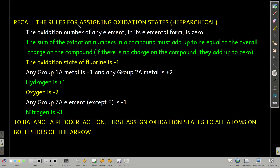Here are the rules, and remember they're hierarchical. So when two of them conflict, the one that's higher up in this list trumps the one that's lower down. The first rule is that if it's an element by itself, its oxidation state is zero. Next, if it's a compound, then when you add up the oxidation numbers, they must equal the overall charge on the compound. If there's no charge, then they add up to zero.